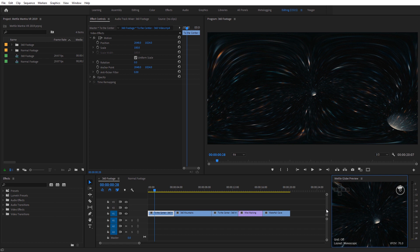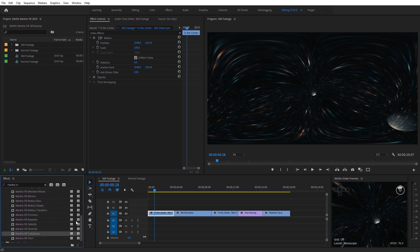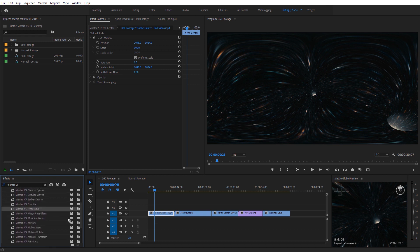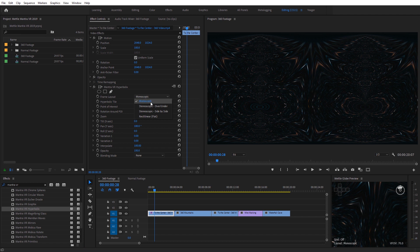Let's go ahead and apply one of the Mantra effects — we're gonna start out with the Hyperbolics effect. Over in the Effects panel I'm just gonna type in Mantra VR, and that'll toggle up all the Mantra VR effects. I'll select the Hyperbolics effect and apply it to my 360 footage. Now we can see we get a very abstract stylized result. Under the effects controls, the first thing we can look at is the frame layouts: we have the option for monoscopic, stereoscopic over-under, stereoscopic side-by-side, and flat video.